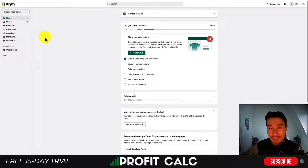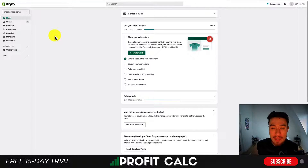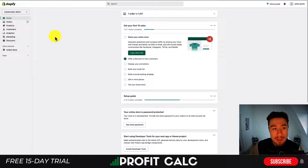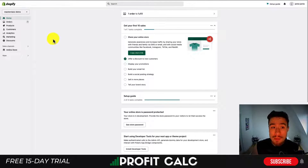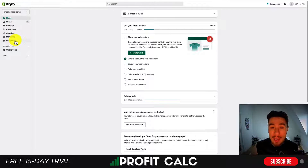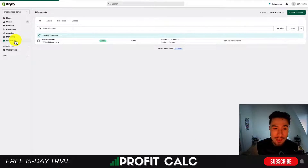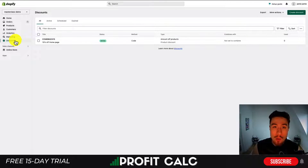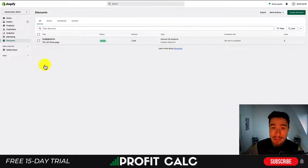All right, so now let's dive into how you can create this discount code. Right now I'm in the Shopify dashboard — this is for a demo store. Once you're on the dashboard, simply navigate to the left-hand side and scroll down to the Discounts menu item in the sidebar. Once you click that, it's going to open up the Discounts page showing your existing discounts.